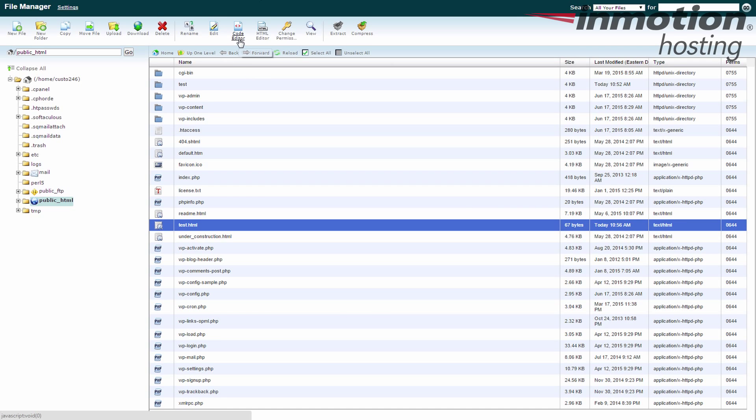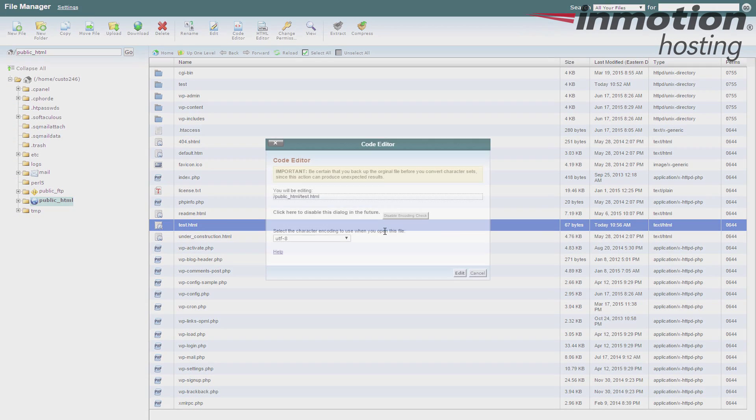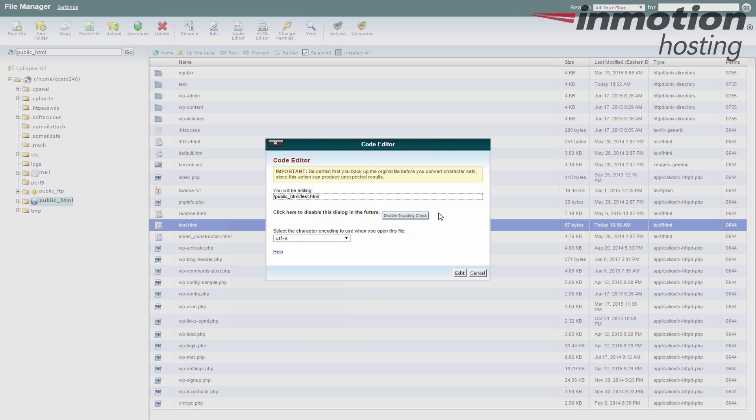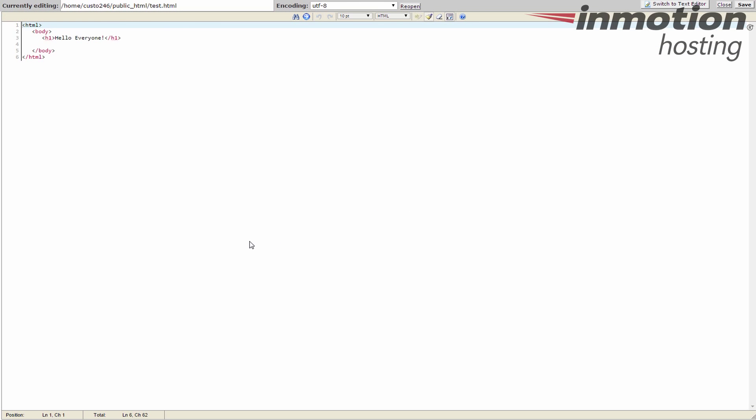I'm going to close this out and show you what the code editor looks like. Hit the code editor button. It looks very similar. Hit edit. Now it brings it up in a base editor and adds highlighting and formatting where you have color coded tags and you have line numbers. It's a little bit more complex than what it displays. This is good if you need to look for a specific line number in a line of code or something like that inside a file.